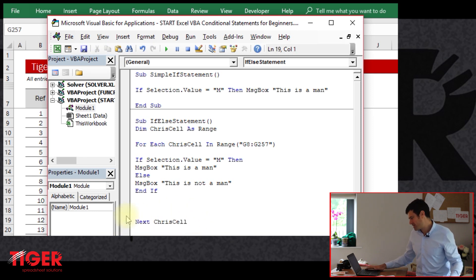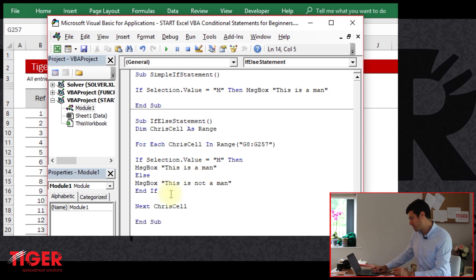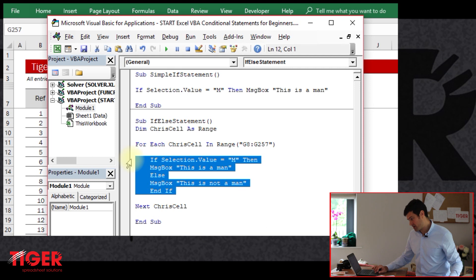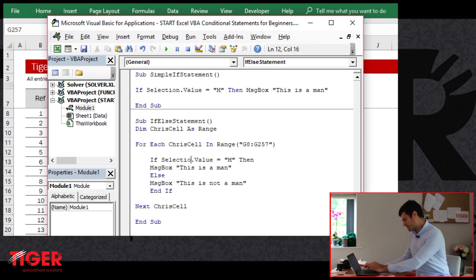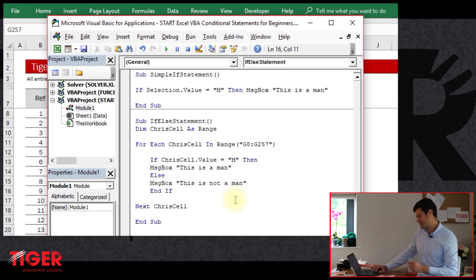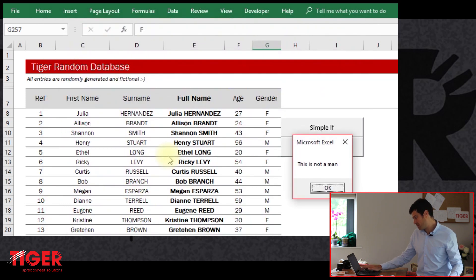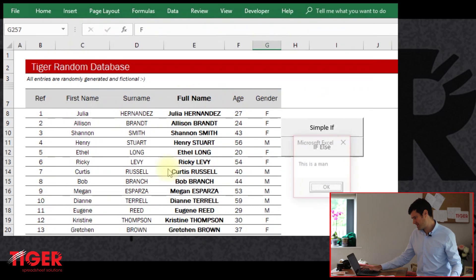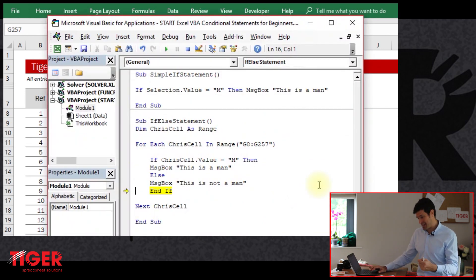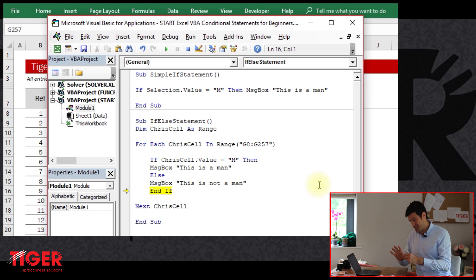The next ChrisCell command closes the for next loop. Let's indent the conditional statement to help us understand it. We change selection.value to ChrisCell.value. At the present time, it's going to loop through these cells and just tell us if it's a man or woman in each cell. So the first entry: 'this is not a man.' Second entry: 'this is not a man.' The fourth entry, which is a man: 'this is a man.' It's looping through the cells, going to the conditional statement, and doing that or this depending on the condition — super powerful technique, but still not really doing anything useful for us yet.